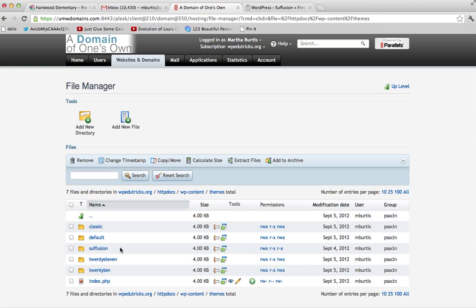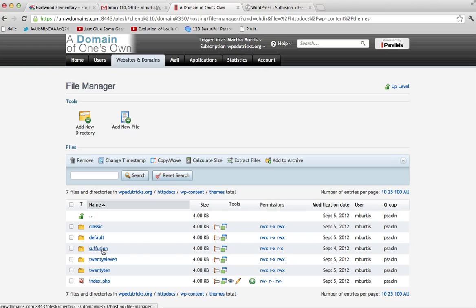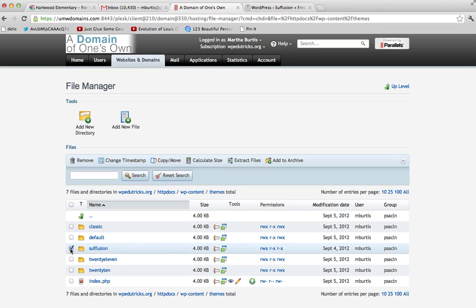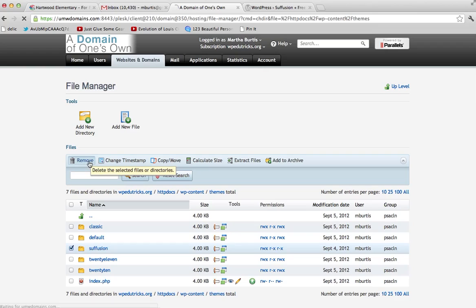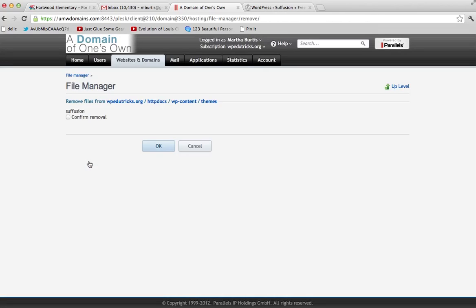And what you want to do is find the folder that corresponds to the last theme that you activated on your site. I've gone ahead and just installed a theme for demonstration purposes called Siffusion. It hasn't actually broken my site. But I just want to show you what you would do is once you've located the folder corresponding to the right theme, you just click that checkbox and then press the button for Remove.